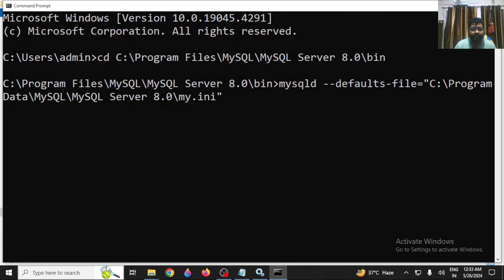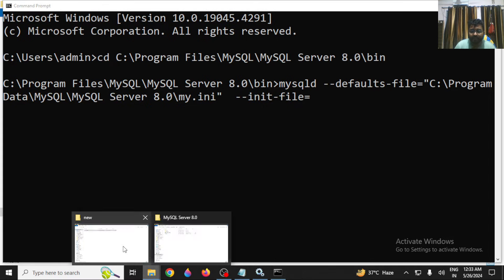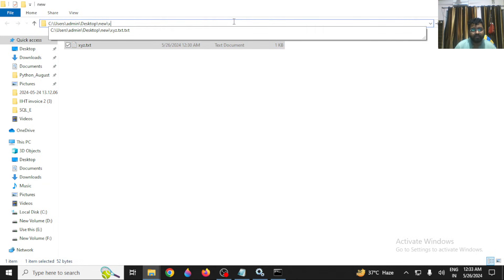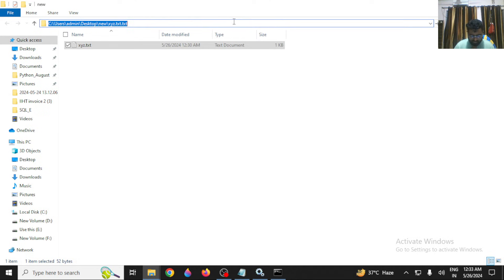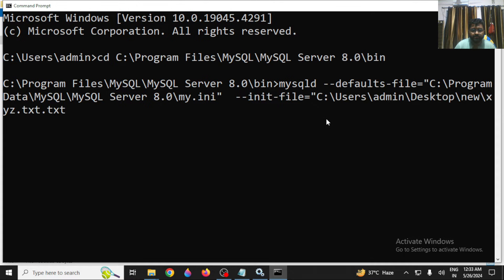After specifying the defaults file, also add the flag --init-file= followed by the path to your password text file in double quotes — the file where you wrote the ALTER USER command. At the end of the command, add 'console'.